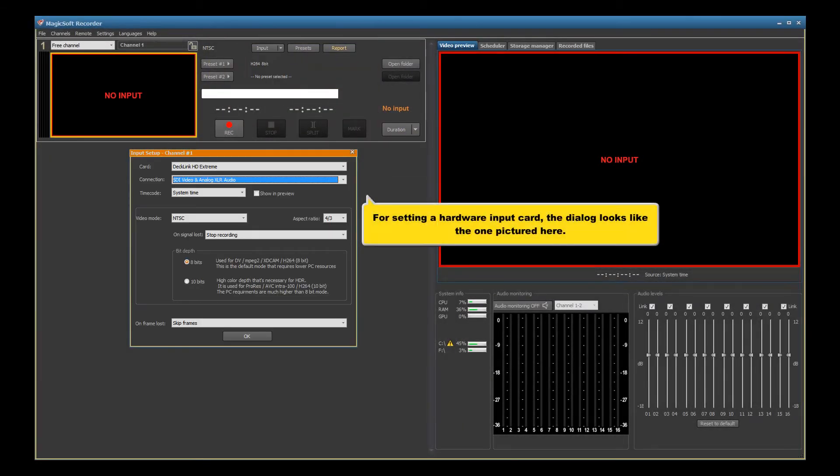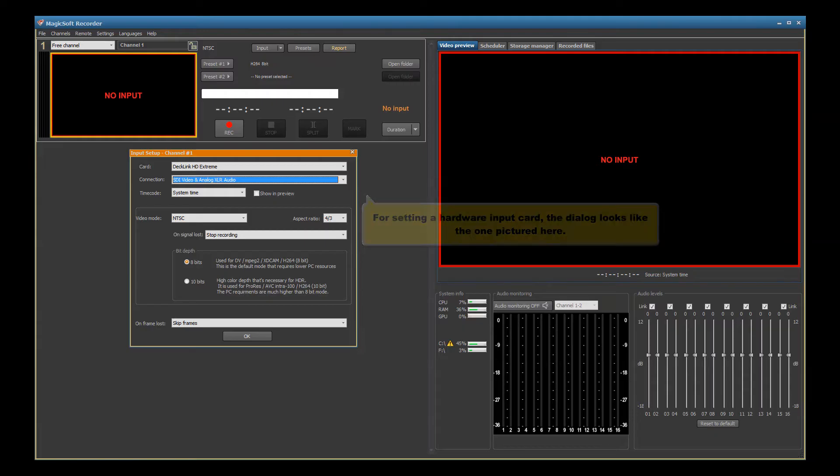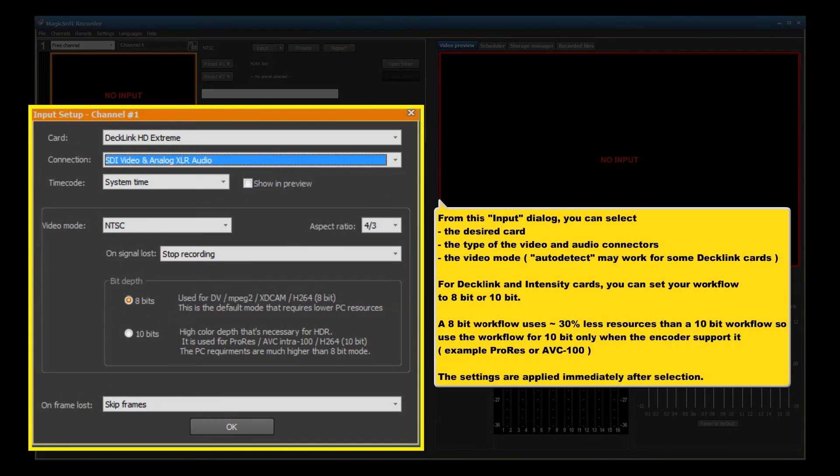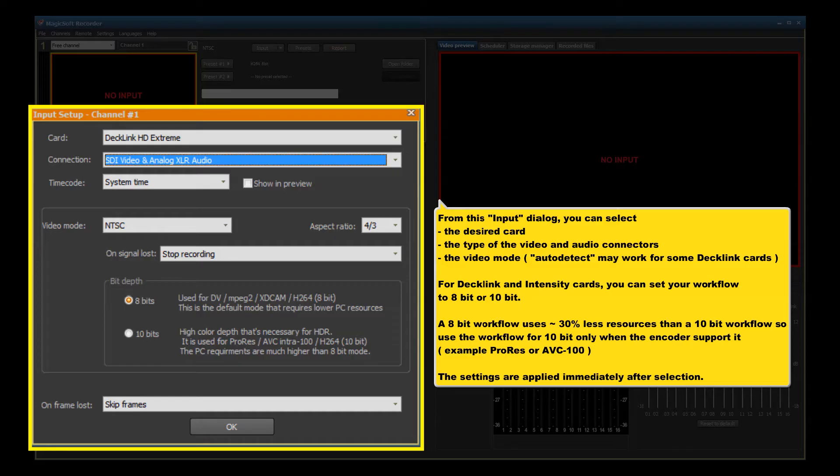For setting a hardware input card, the dialog looks like the one pictured here. From this input dialog, you can select the desired card, the type of the video and audio connectors, and the video mode.